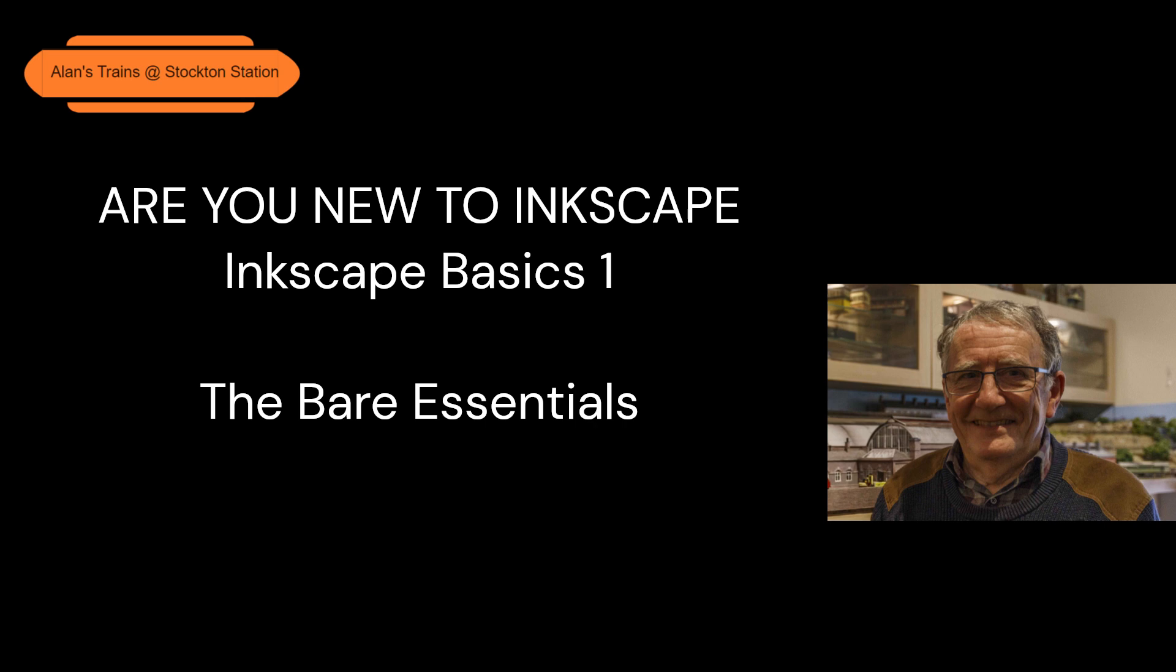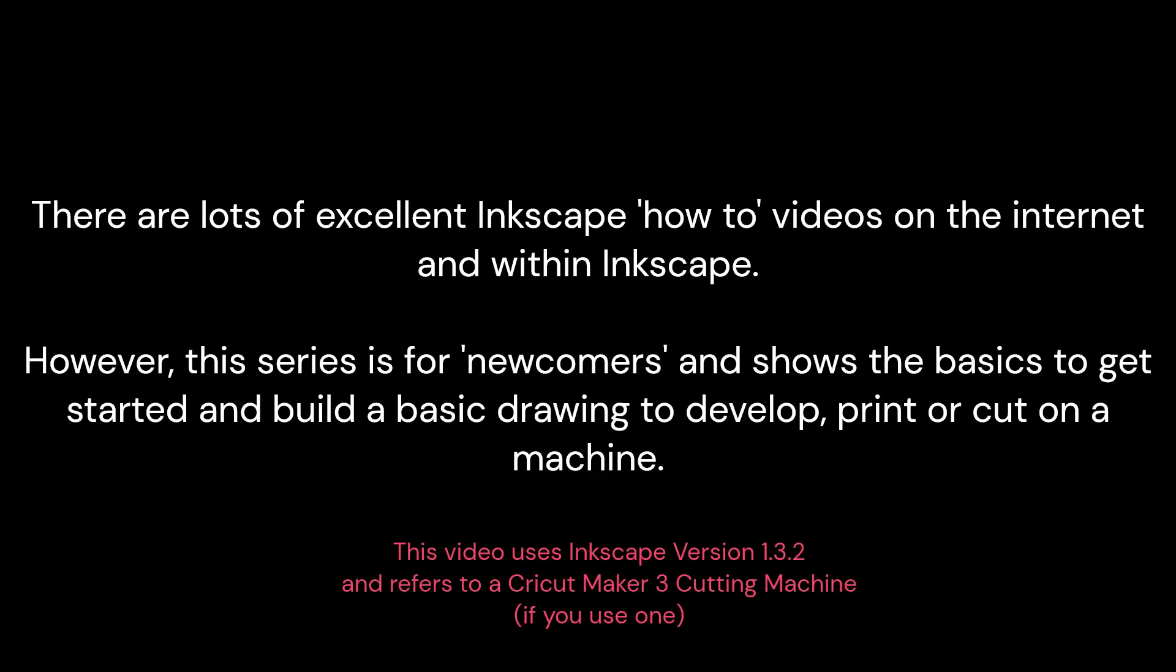Welcome to Alan's Trains and a short series on Inkscape for real beginners. Hope these help.